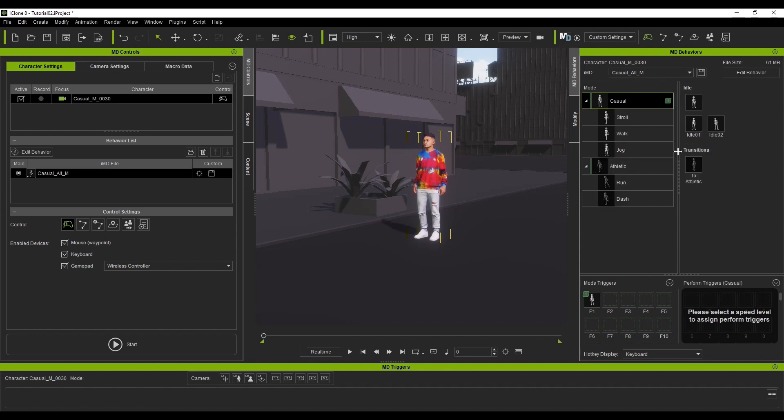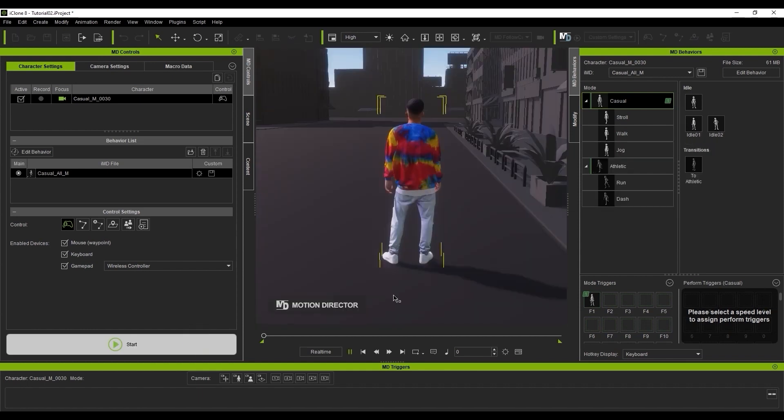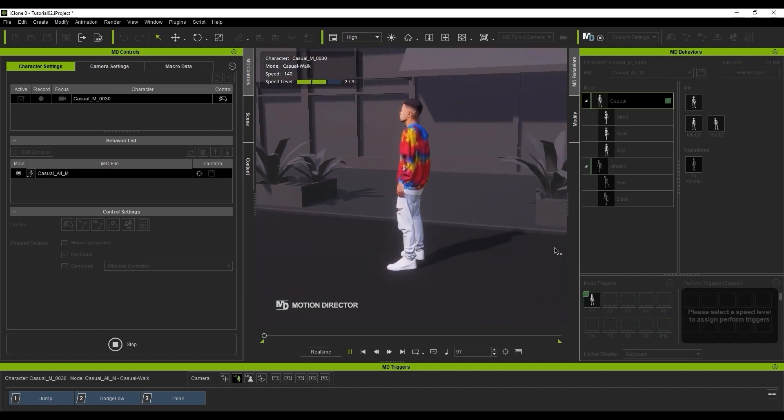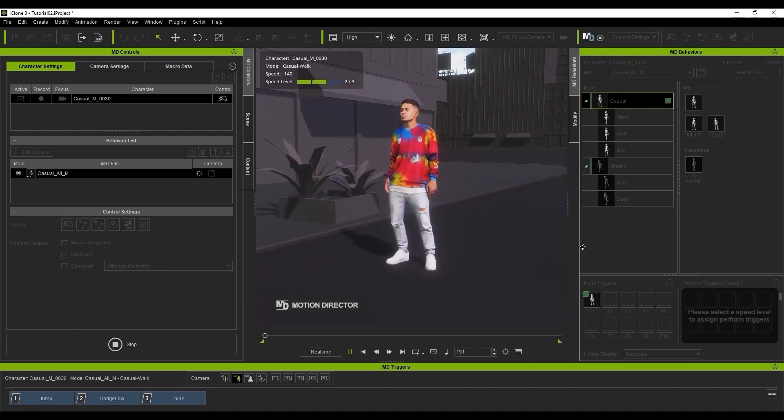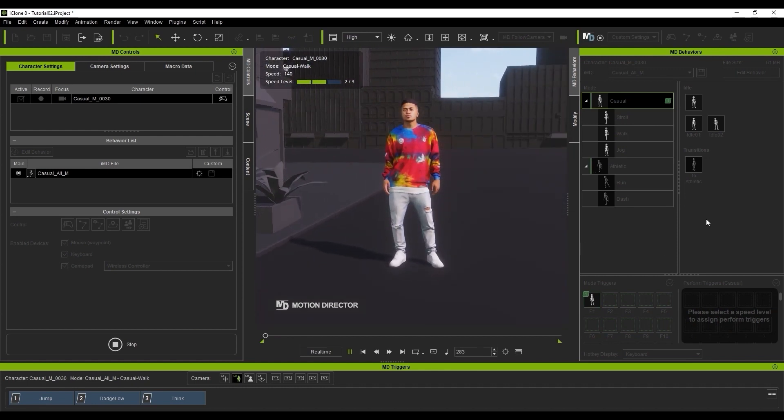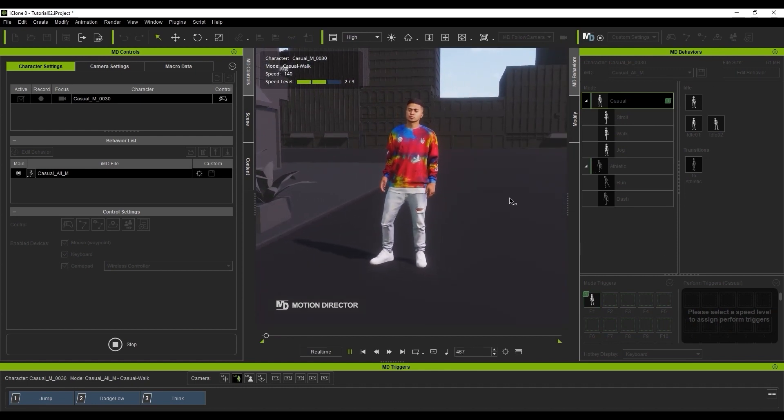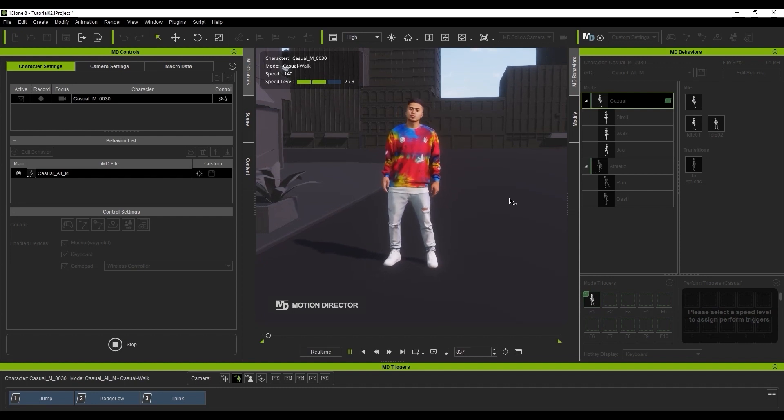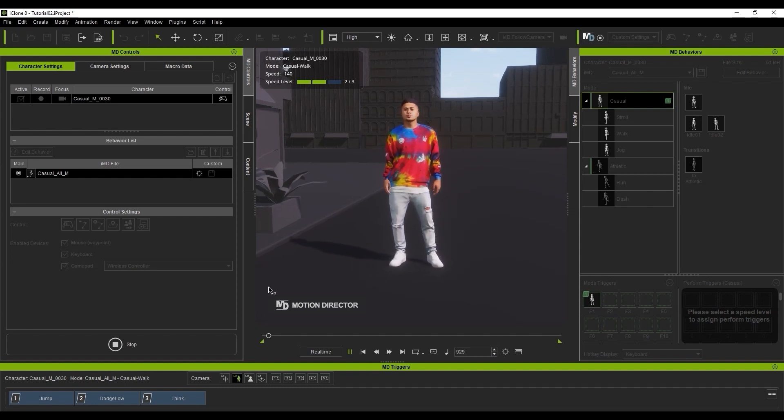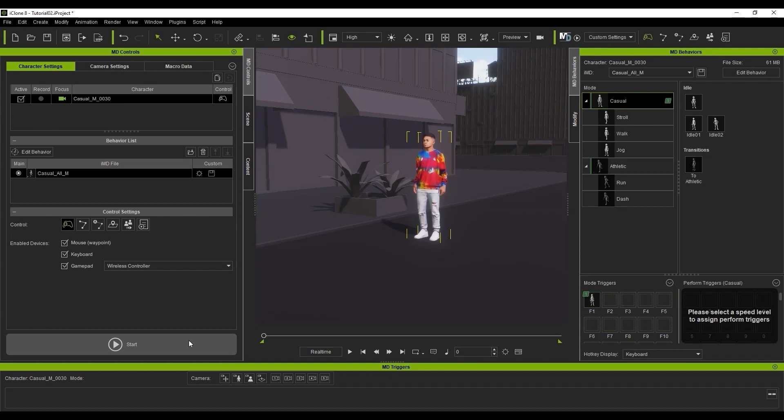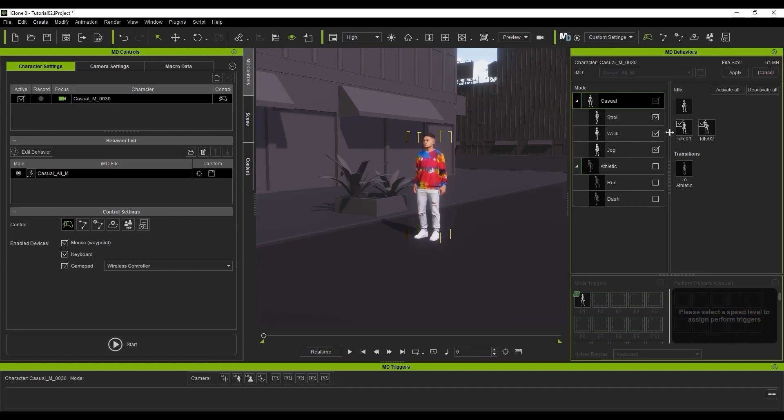Let's press Start and give it a test. Once we do, you'll see the character randomly cycling through the preset idle motions that are included with the IMD. If you want to further customize the sub-idle motions, you can enter into the Edit Behavior window and enable or disable either of the sub-idles.